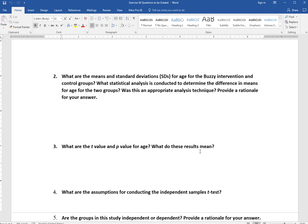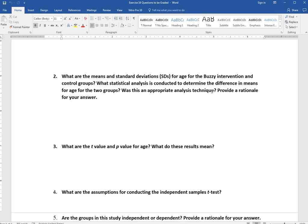Question 2 is multi-part. First, find the means and standard deviations for age in the Buzzy intervention and control groups — look through the text for what they reported. Next, identify what statistical analysis was conducted to determine the difference in means for age between the two groups; when looking for differences between two groups we typically use a t-test, either independent or dependent. Then assess whether this was an appropriate analysis technique and provide a rationale — don't just say yes or no, give a sentence of explanation.